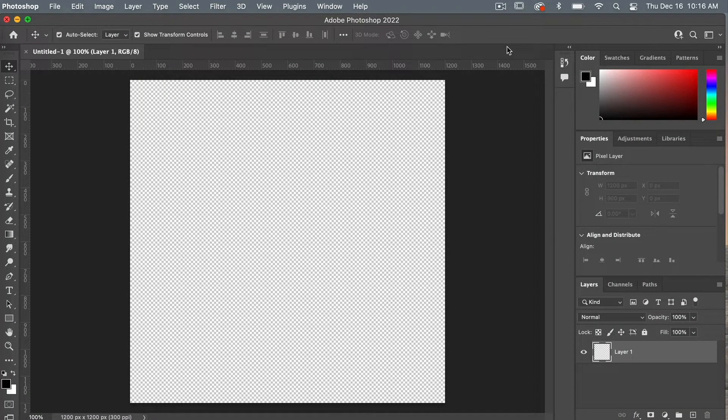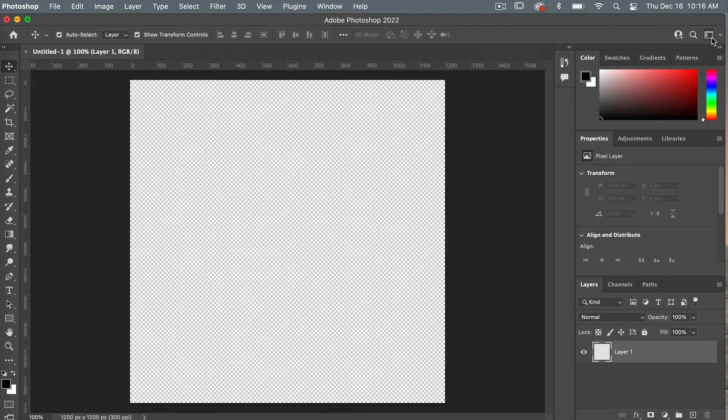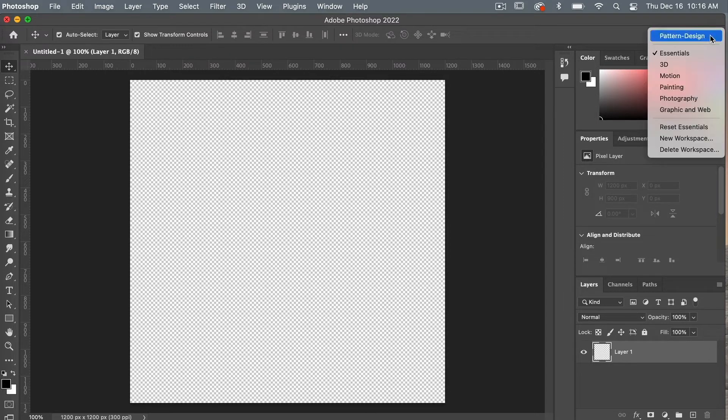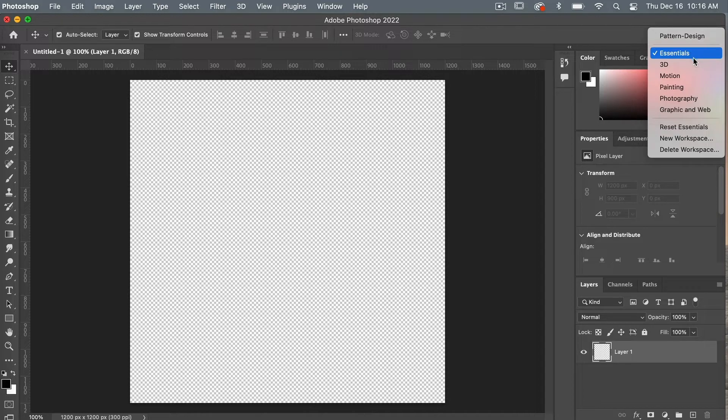By default, Photoshop has some pre-set workspaces that you can work with. To find these options, you're going to click on this icon here on the right and then you'll see a list of these different workspace titles.